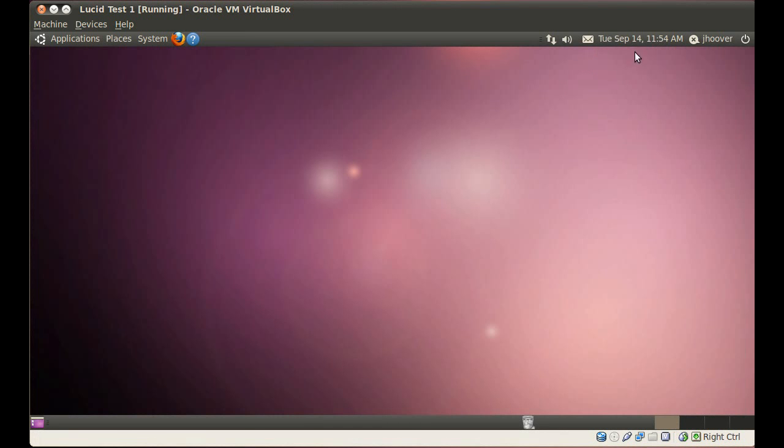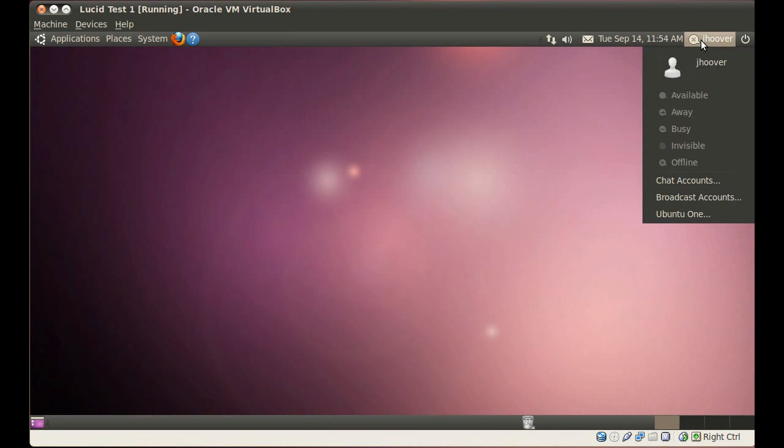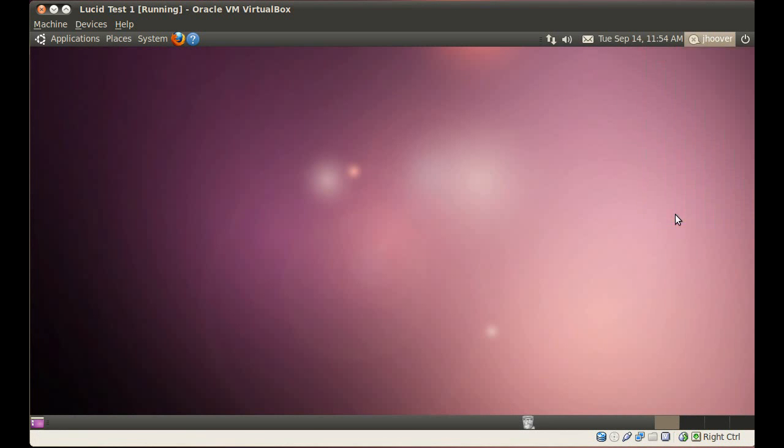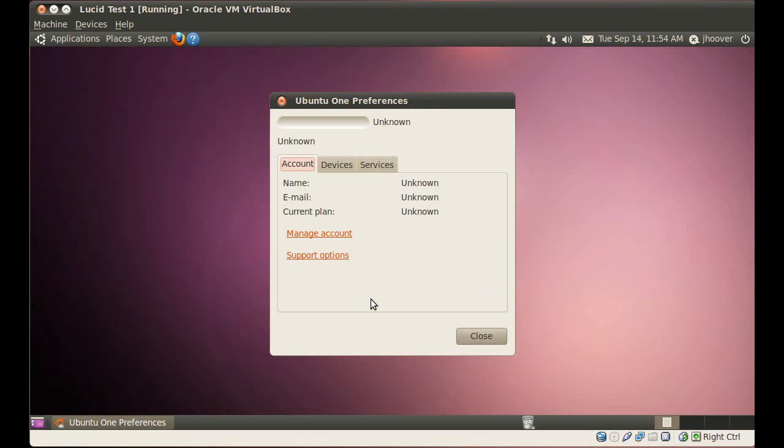Hi, I'm going to show you how to set up Ubuntu 1 on Ubuntu 10.04 LTS. I'm going to sign up as a new user.